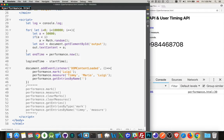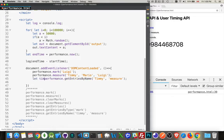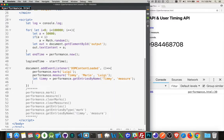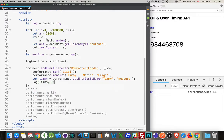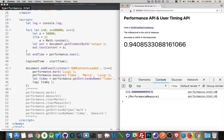So we'll say performance.getEntriesByName(). And I want to get the one that's called Timmy, which is a measure, not a mark. Now this one, I do want to put into a variable because I'm going to reference it. So let Timmy equal that, and then I can log that out. So log Timmy. That will give me the object itself. Okay. Run the page. There we are.